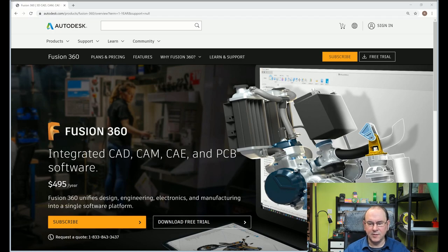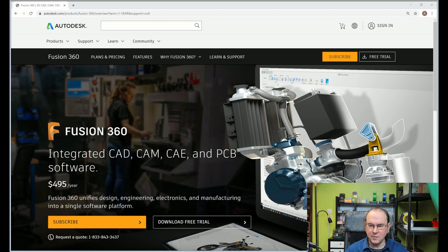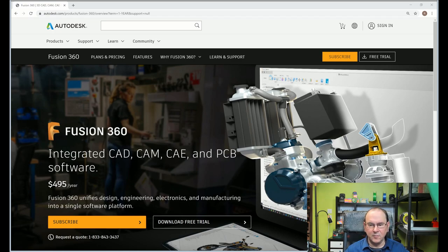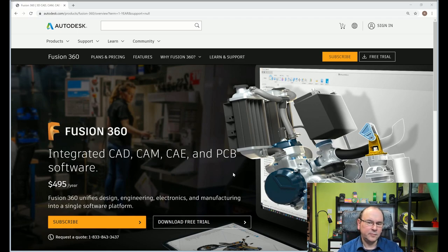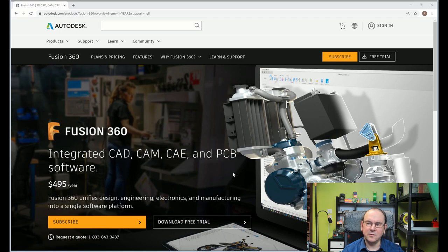Let's start with the first one on my list: Fusion 360. I don't think it needs a broader explanation of what it is. If you're in the maker community, everybody's been using it for a very long time for mechanical design issues, 3D printing, and routing. But at least in my community, it's actually not well known that you can create circuit diagrams and PCB designs in Fusion 360. Like most of the functionality in Fusion 360, they try to make it easy, but it's actually not that easy as it looks.